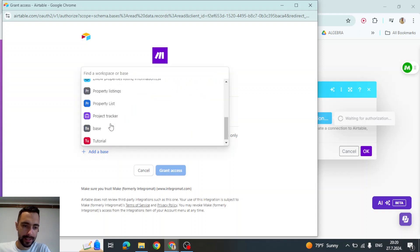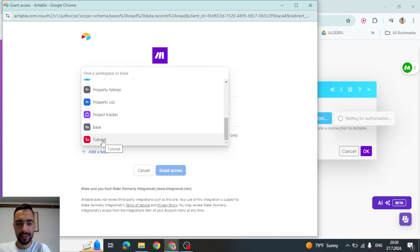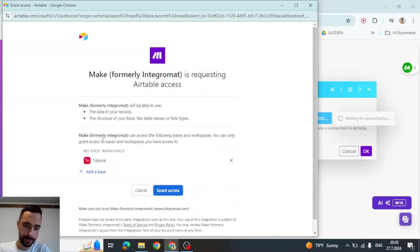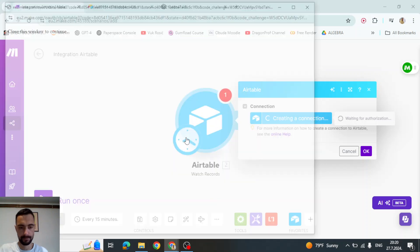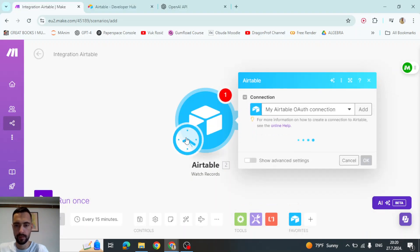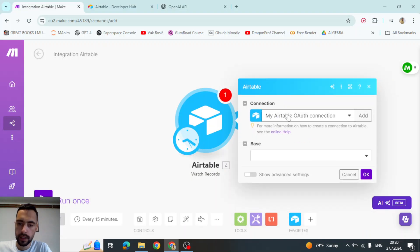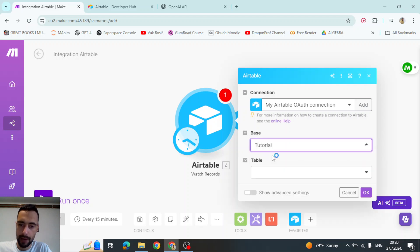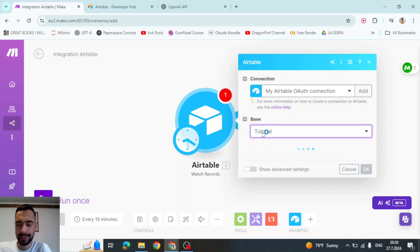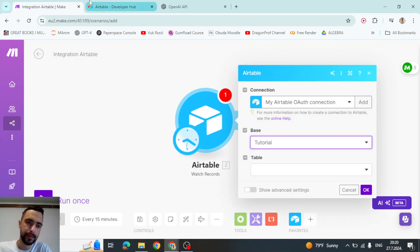I'm going to select our tutorial base that I created for this tutorial in Airtable. So if you don't know how I created this, I will show you right now just as I grant access. So my connection is established. Now I can select one that I granted access to.